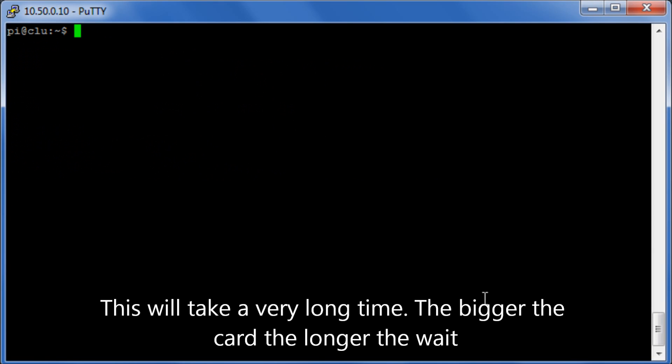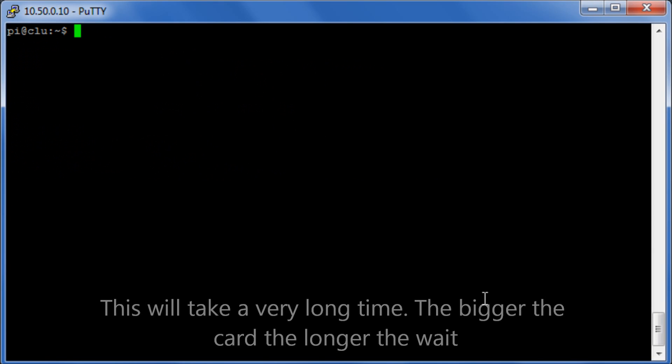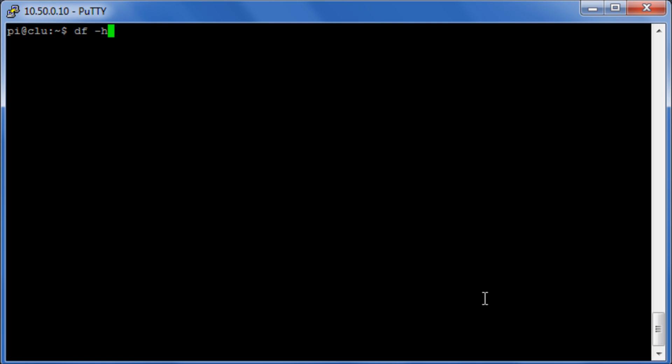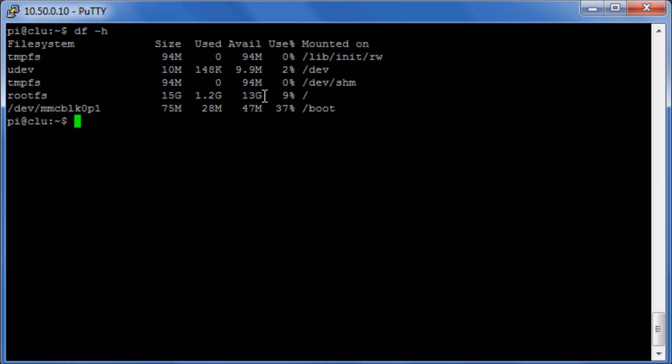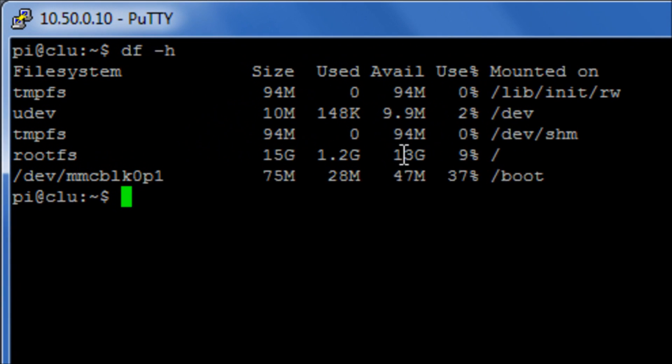Okay, so now that the system's finished resizing we've logged back in and we run our df command and we can see that we now have a root partition of 13 gig.